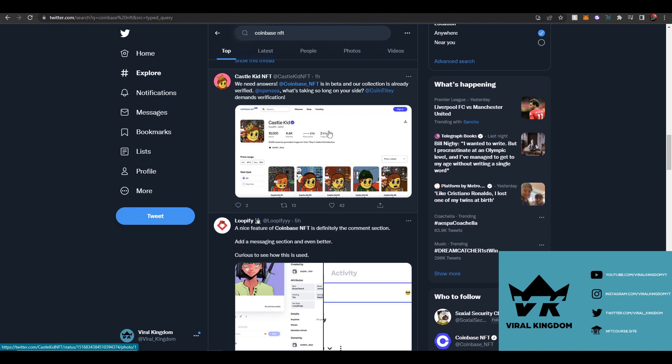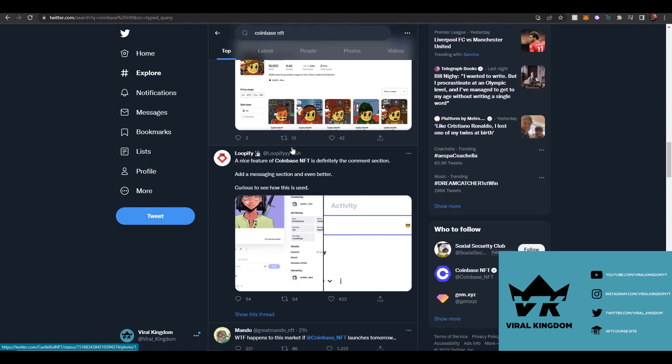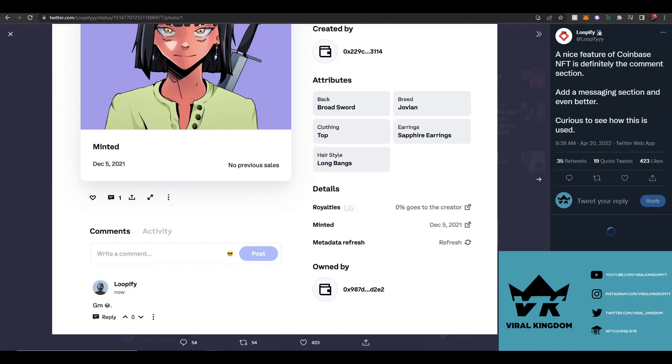I've seen some criticism of it on Twitter, but I've also seen a lot of good feedback, like the Castle Kids explaining how they're already verified on Coinbase NFT compared to OpenSea where they've been waiting forever, or the compliments on the commenting feature which just adds to the social media aspects.